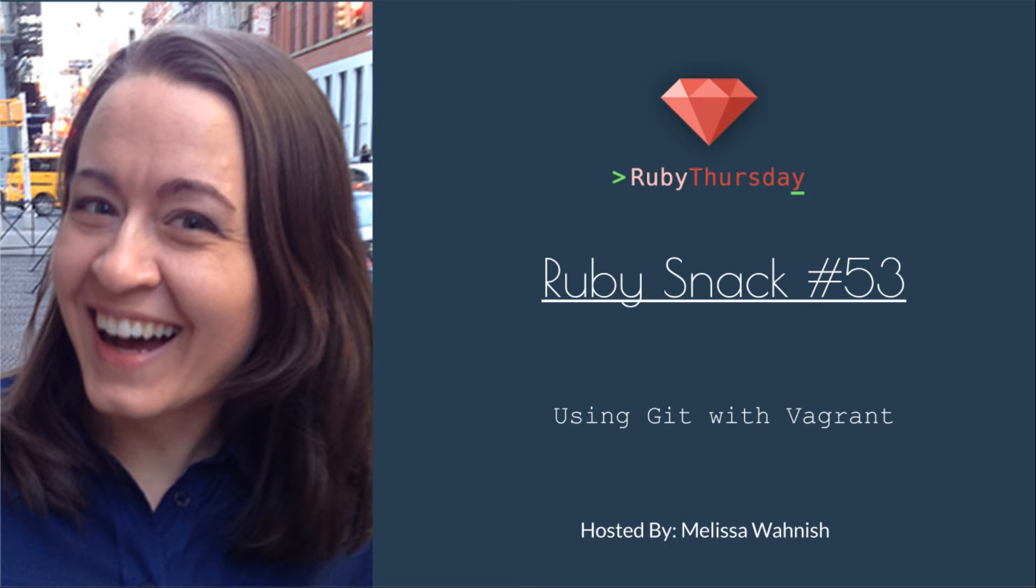Welcome to Ruby Thursday, I'm Melissa Wanish. This is Ruby snack number 53, using Git with Vagrant.